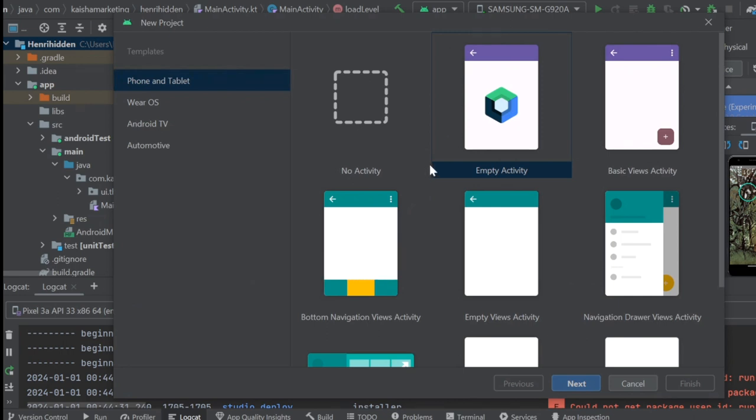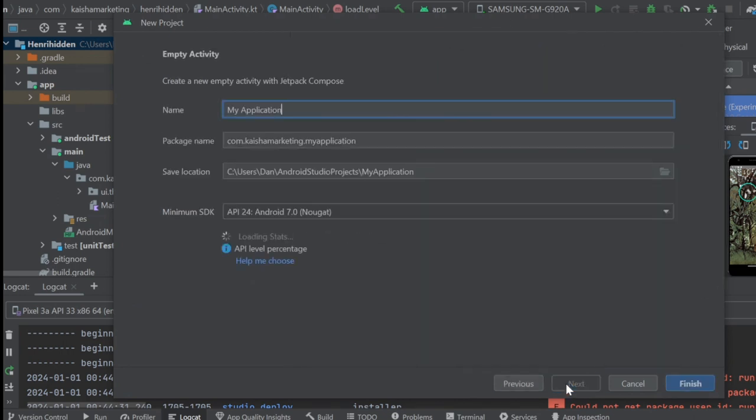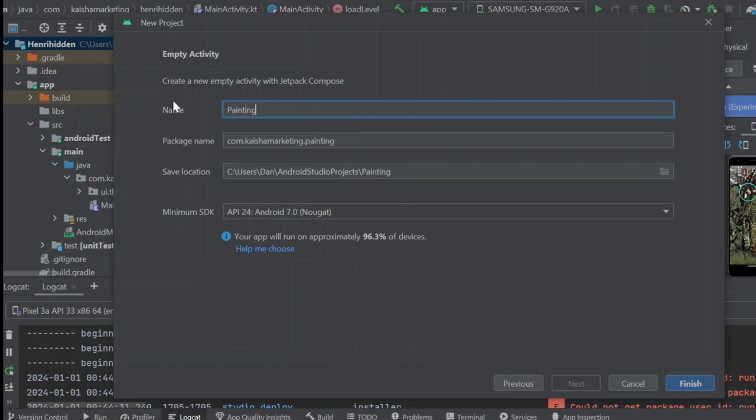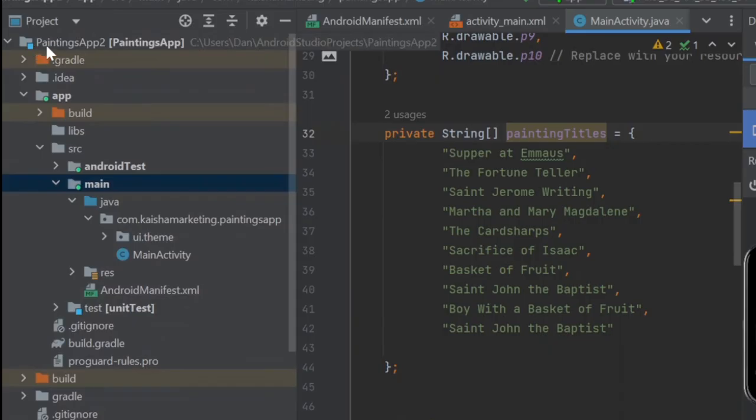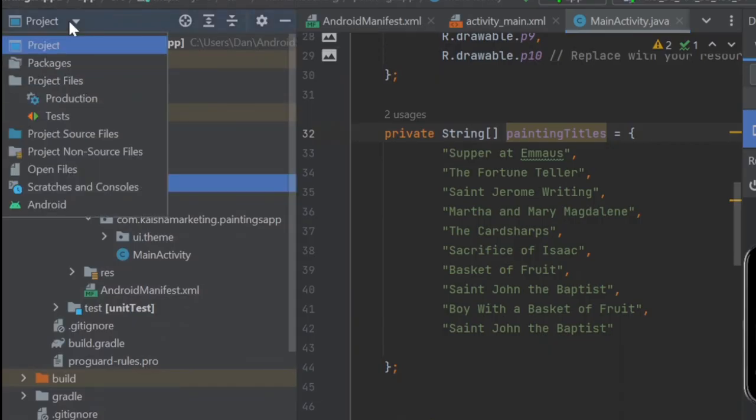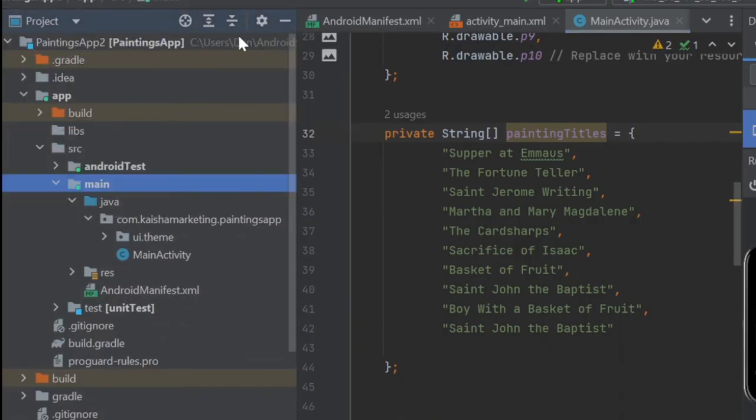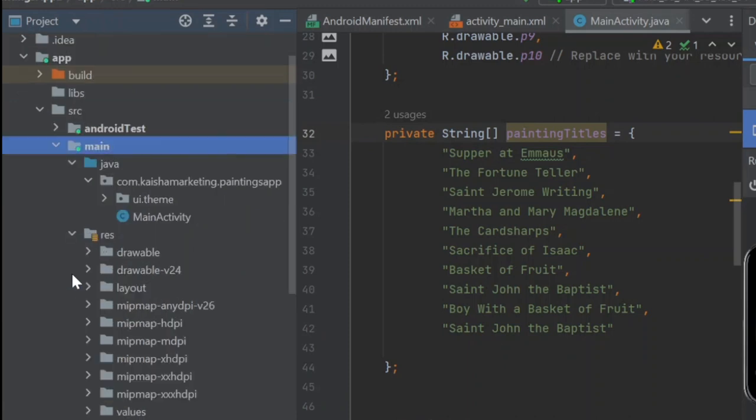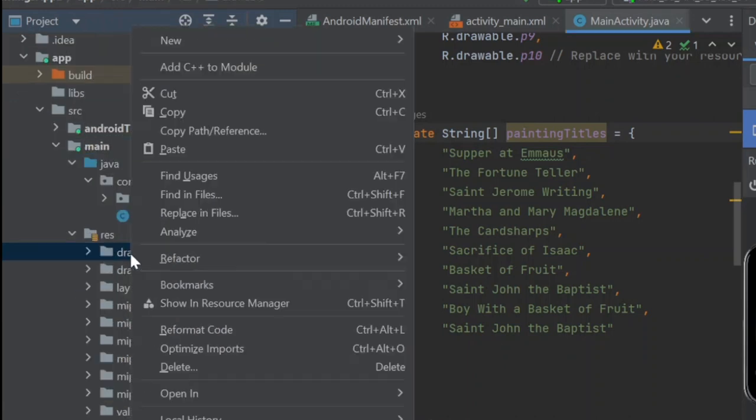I'm using some paintings by the Italian painter Caravaggio, the images of which are in the public domain, meaning they're copyright free. I put 10 of these paintings in the Drawable folder, which I can access by right-clicking, and selecting Open in Explorer. And then I just drop the paintings in. 10 is just an arbitrary number here. You can use as many paintings as you like. And you can use any images you like.